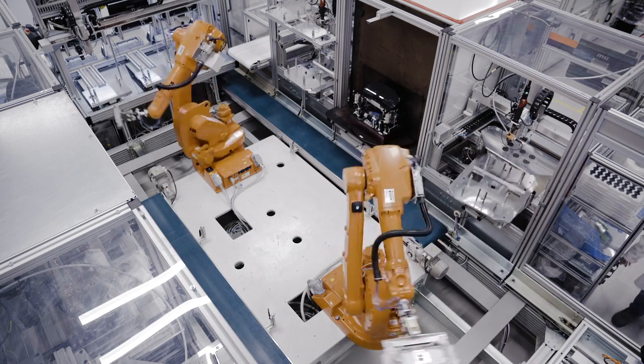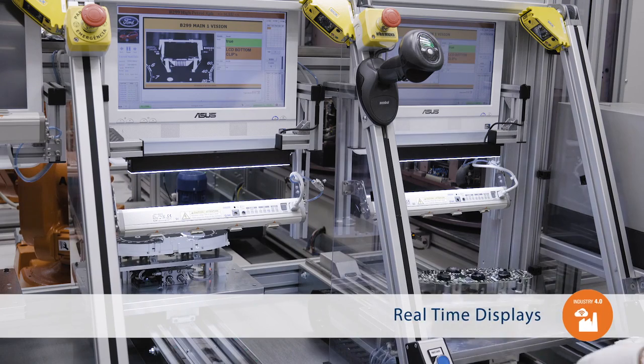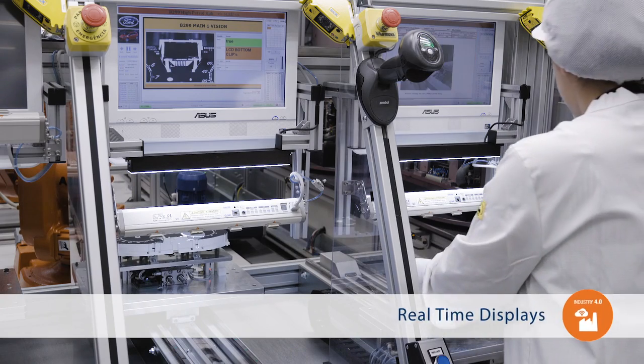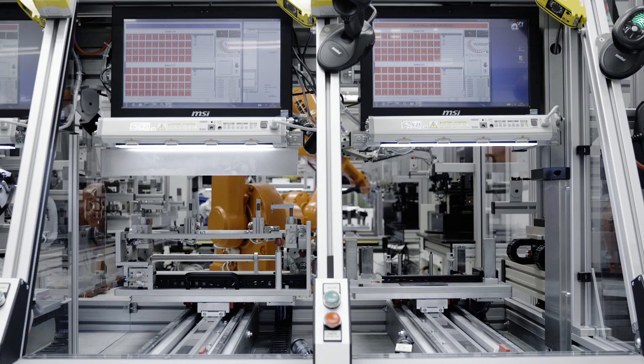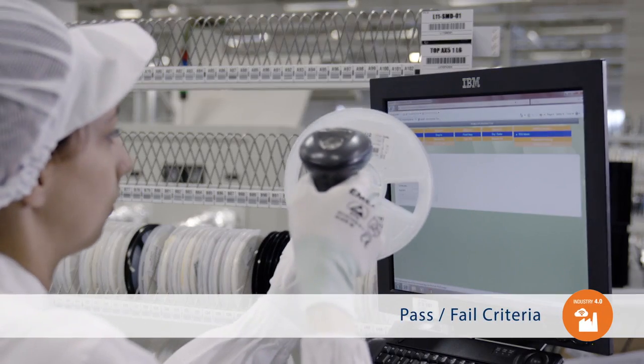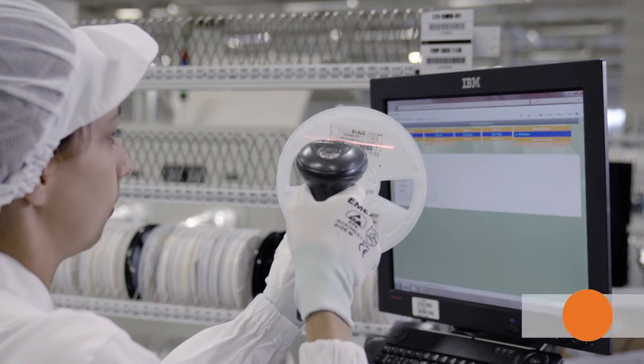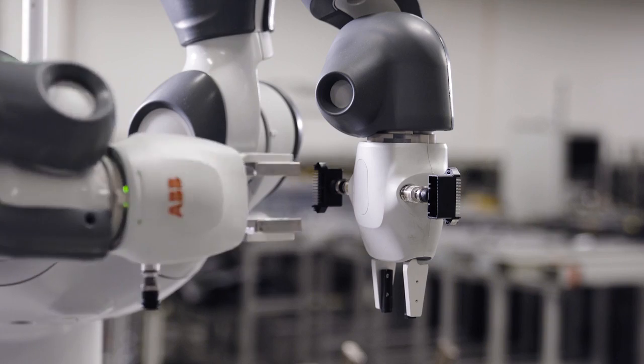Leveraging real-time displays, showing operators where on the process they are, what needs to be done, and what are the pass and fail criteria is also key to improving Vistion's quality and efficiency.